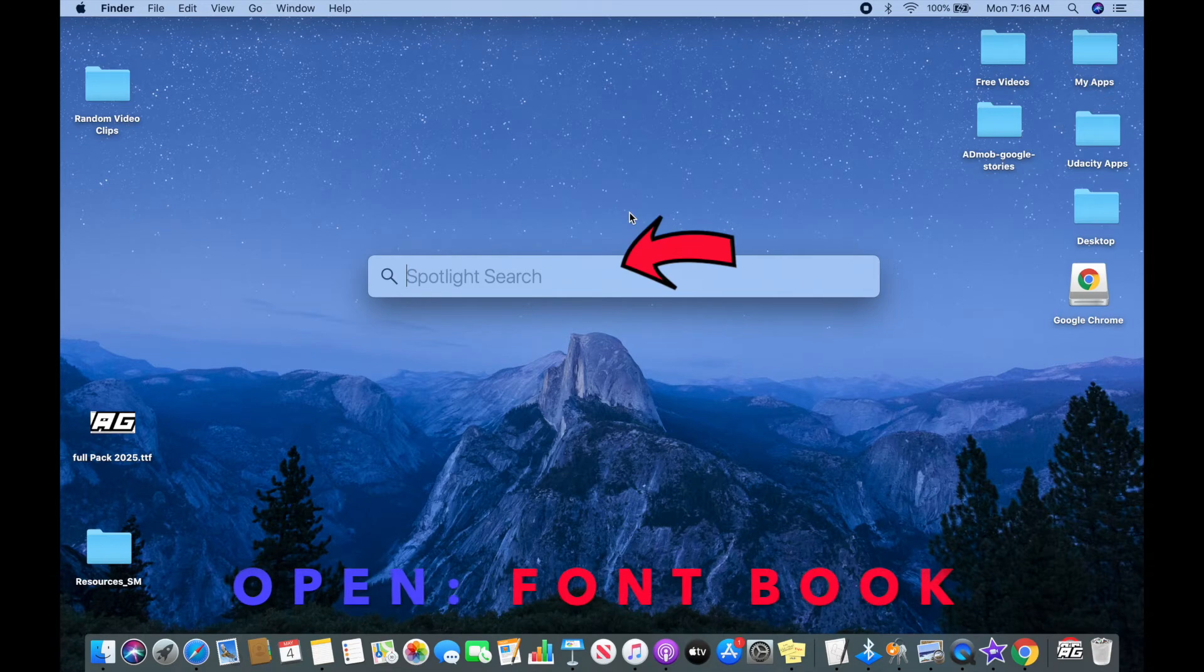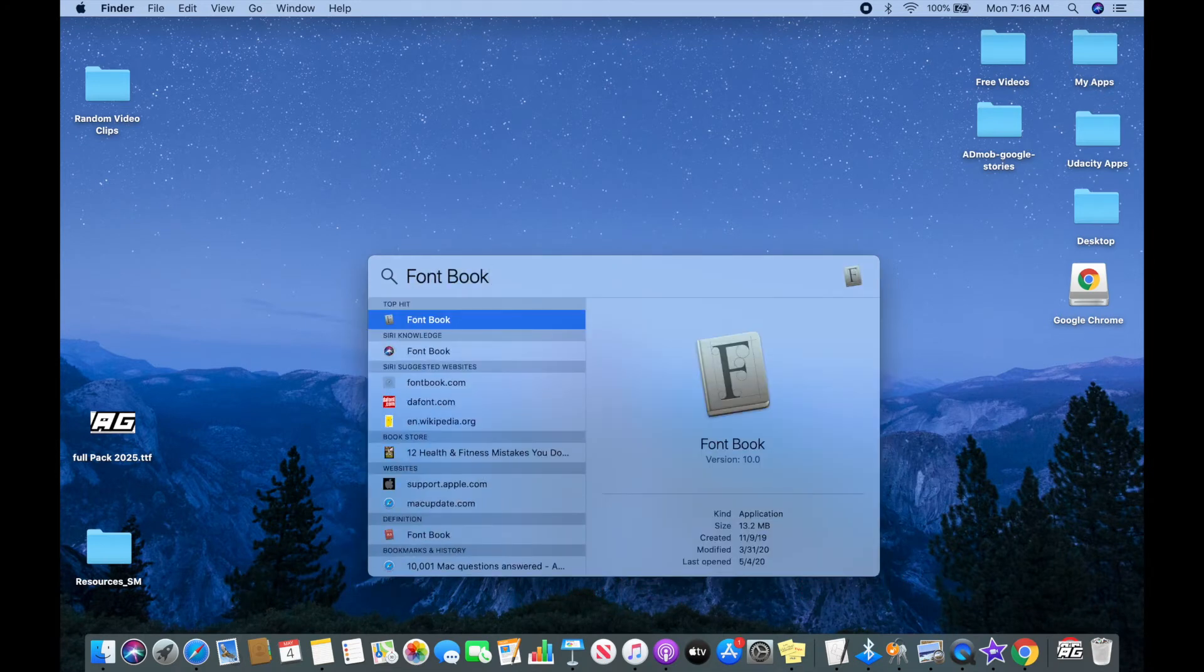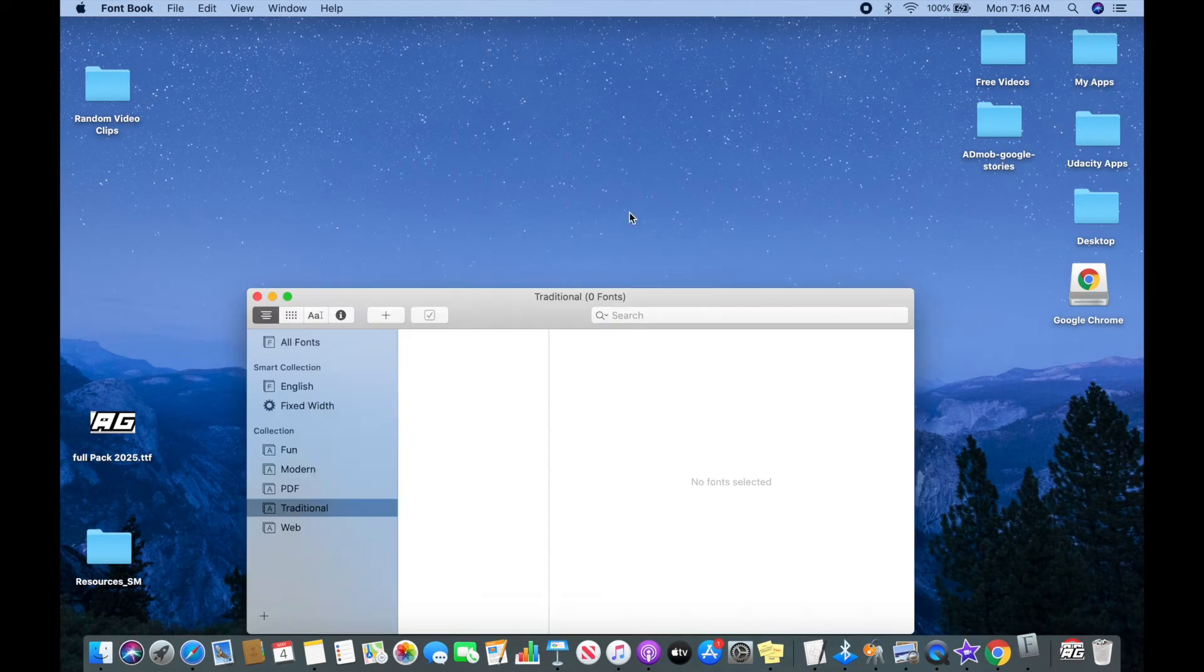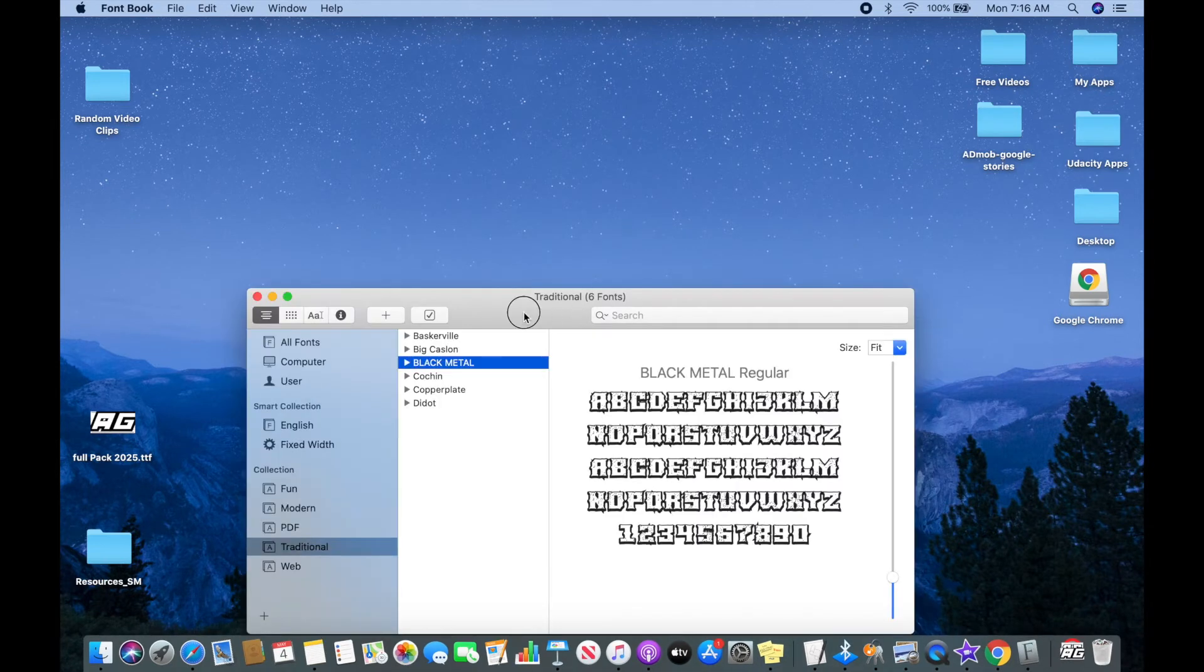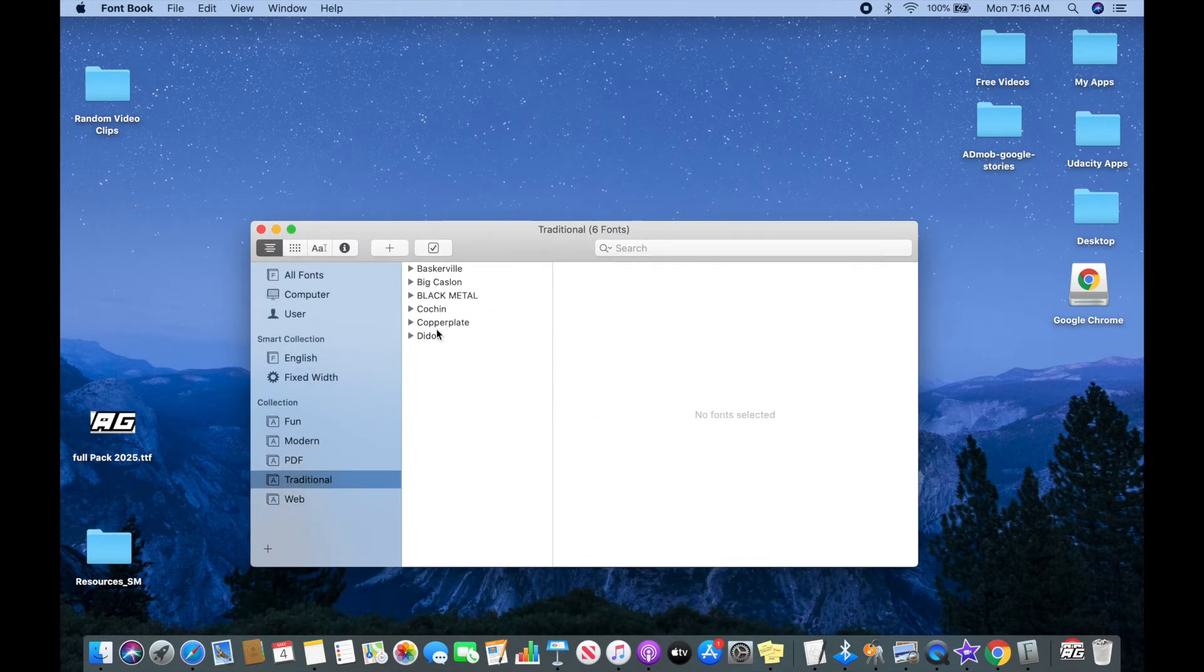Once your downloading process is completed, open up Font Book and add this downloaded file into that folder.